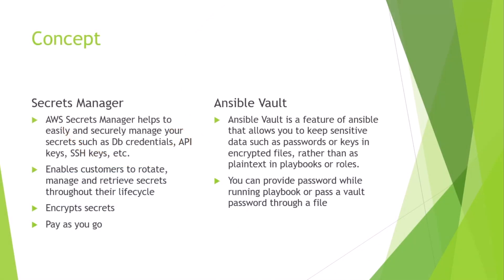AWS Secrets Manager helps to easily and securely manage your secrets such as database credentials, API keys, SSH keys, etc. On the other hand, Ansible Vault is a feature of Ansible that allows you to keep sensitive data such as passwords or keys in encrypted files rather than in plain text in playbooks or roles.